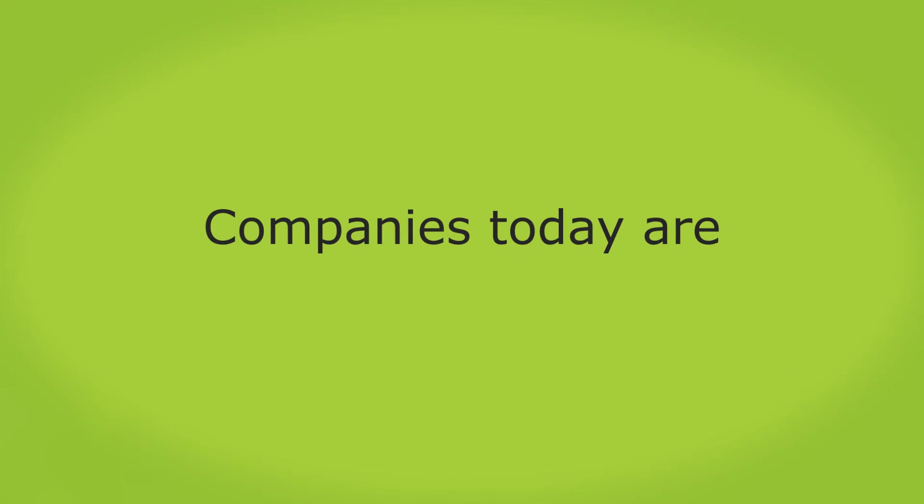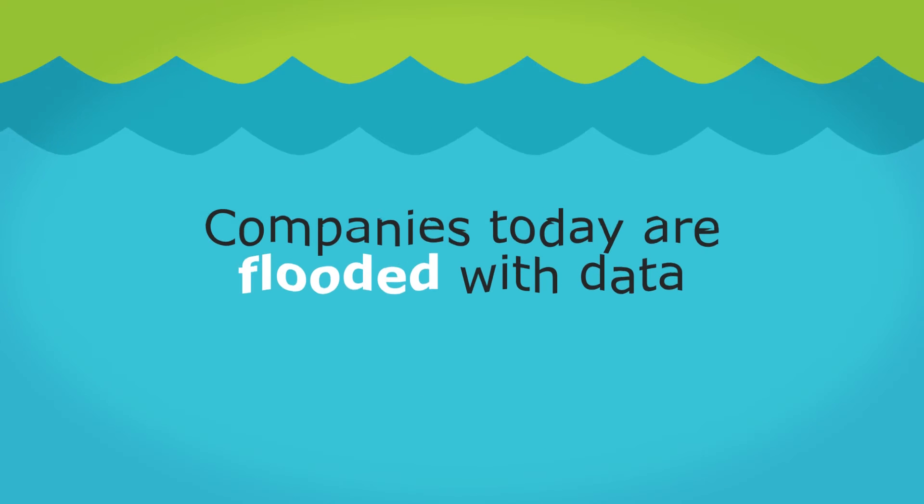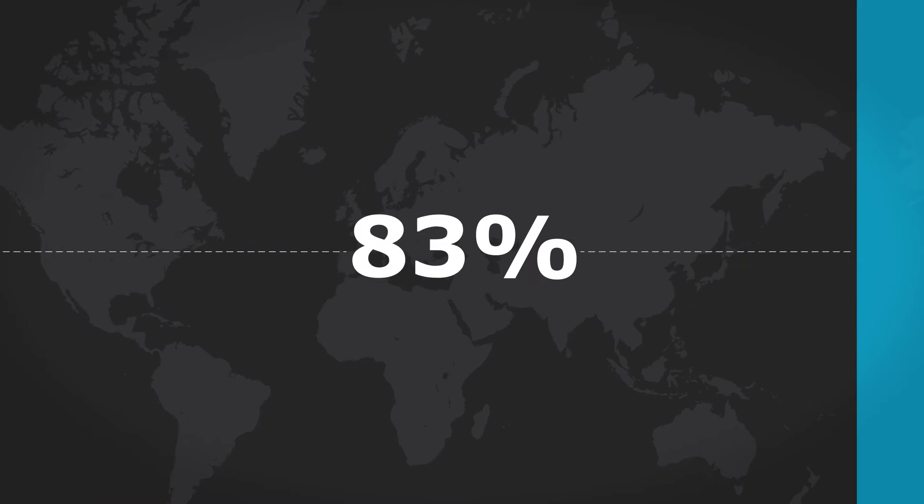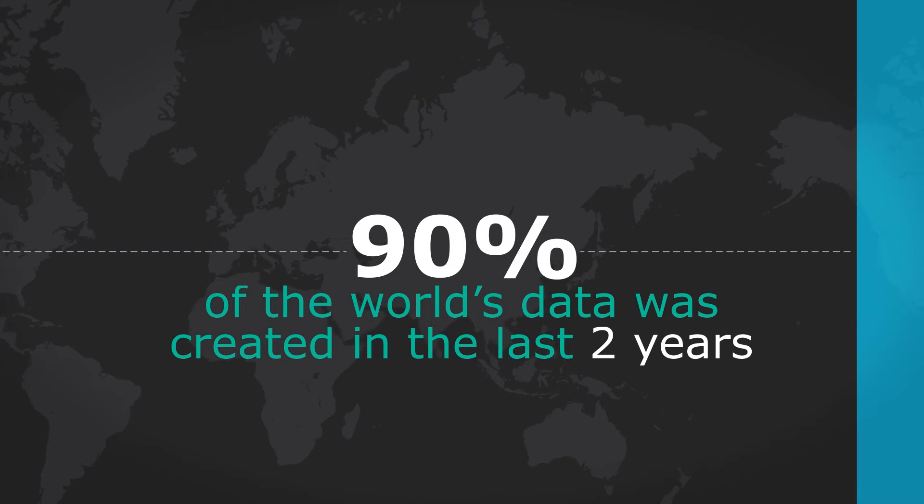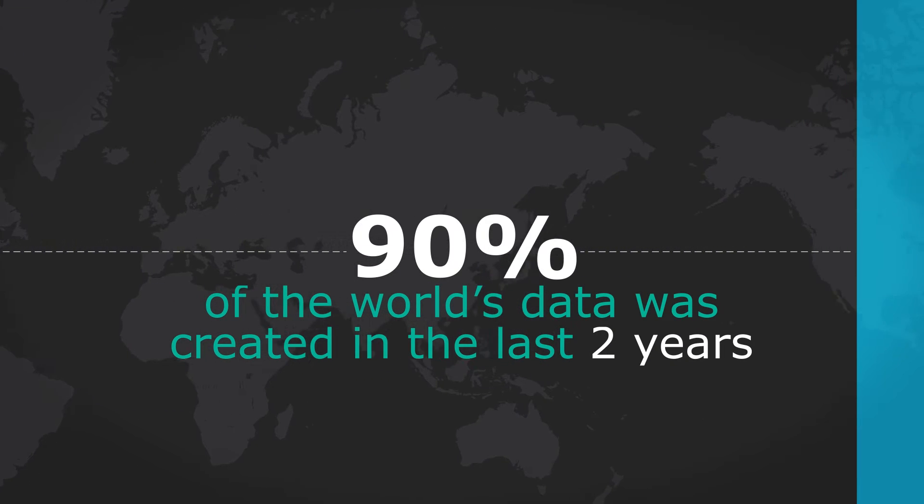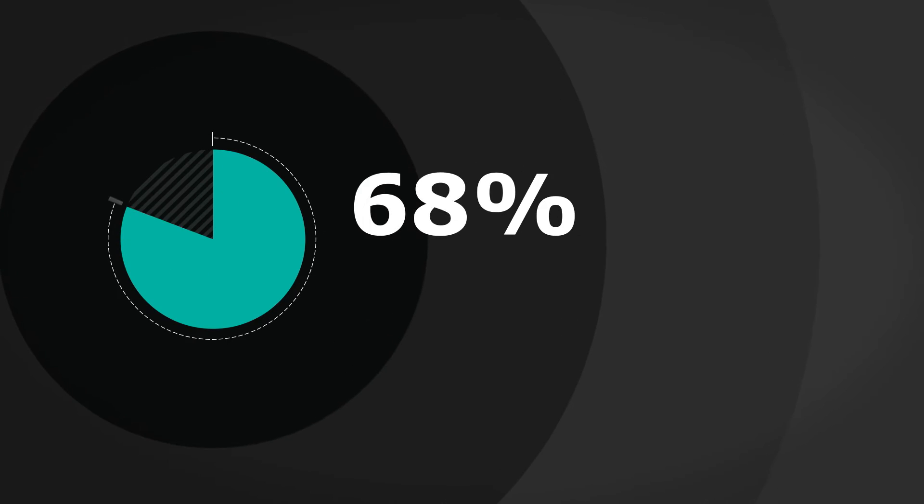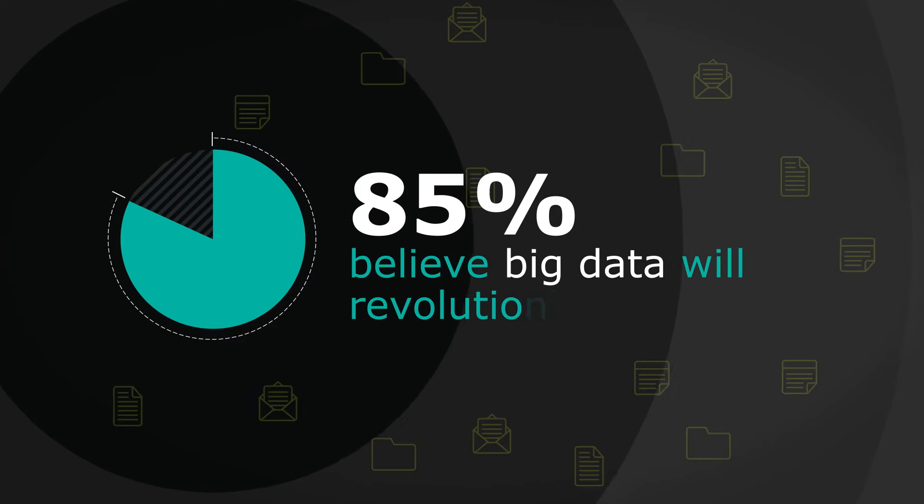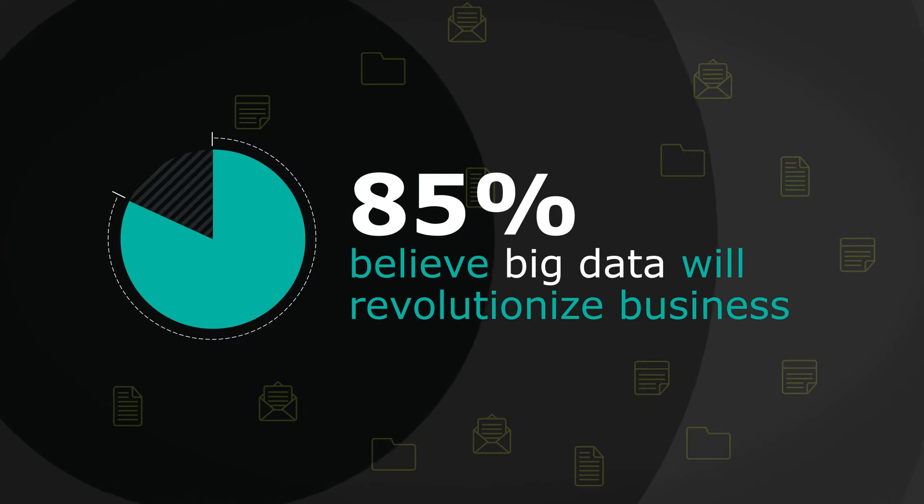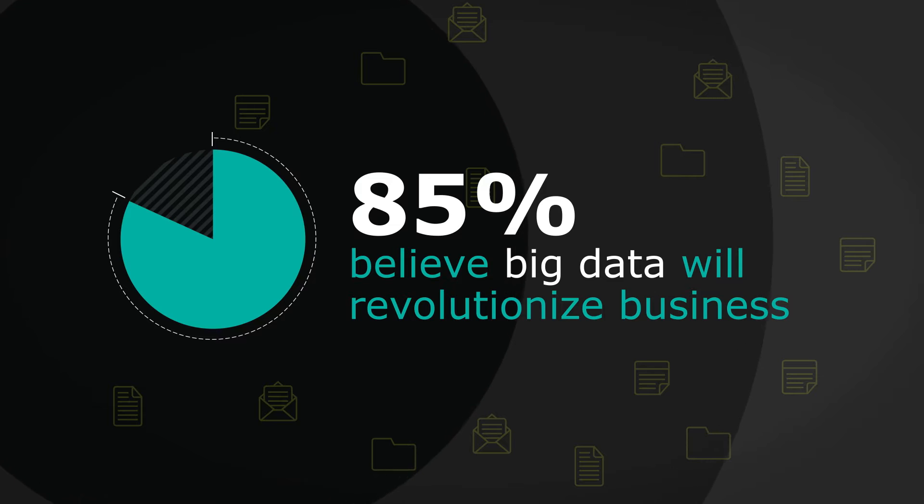Companies today are flooded with data. 90% of the world's data was created in the last two years alone. That's why 85% of business leaders believe big data will revolutionize business the way the internet did.